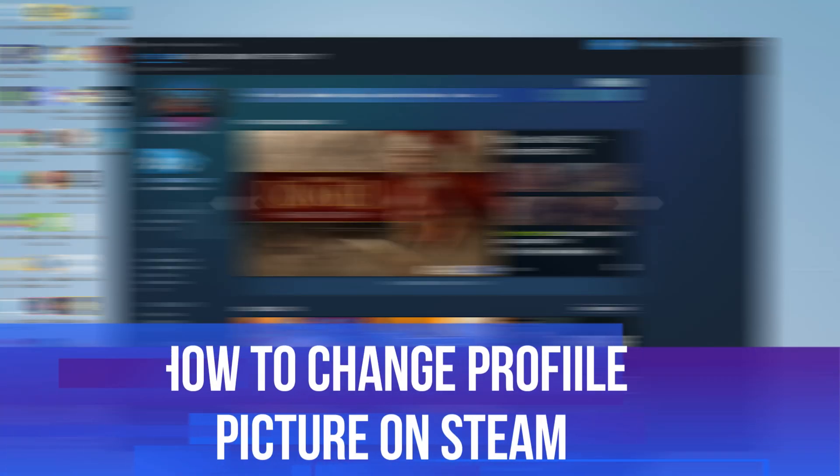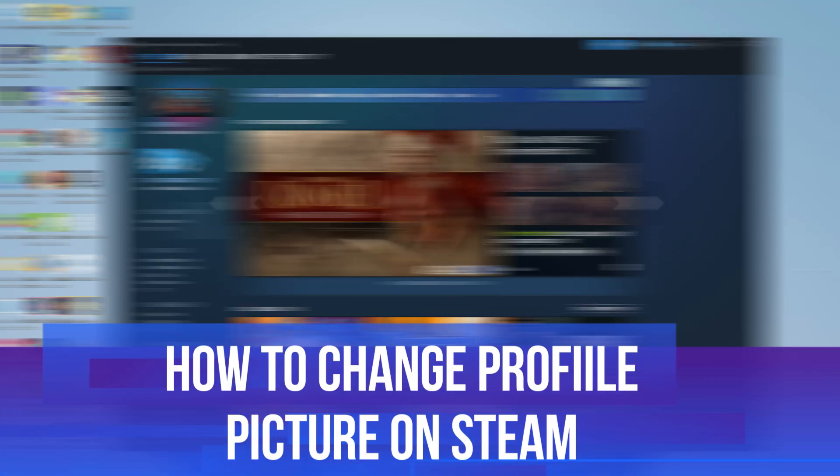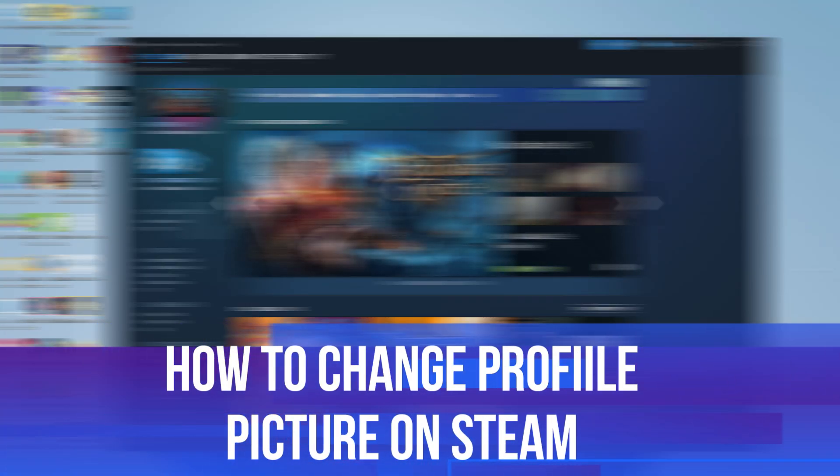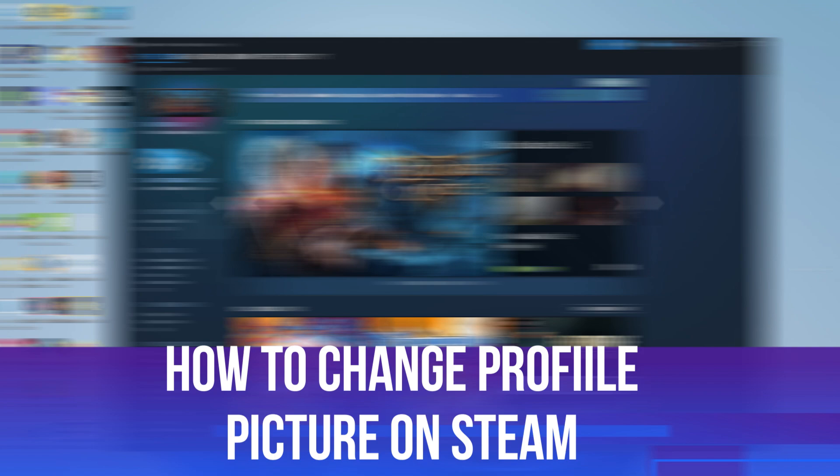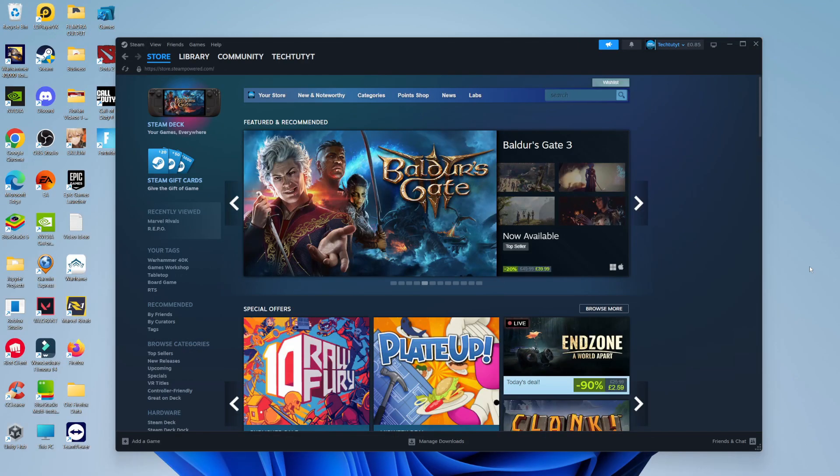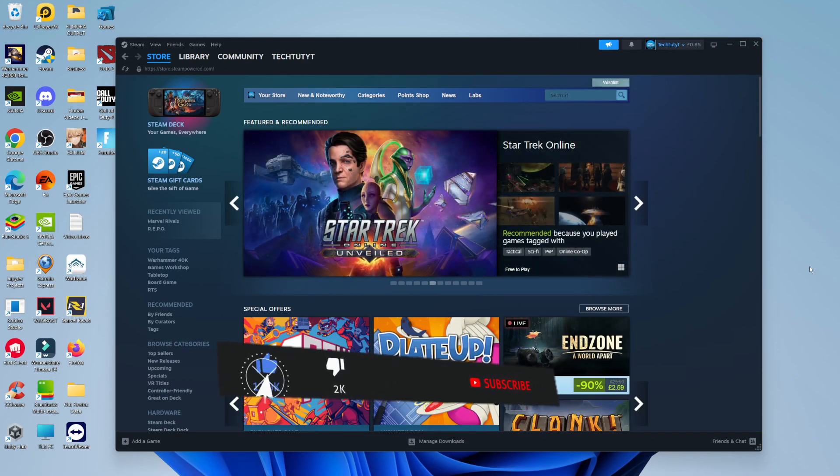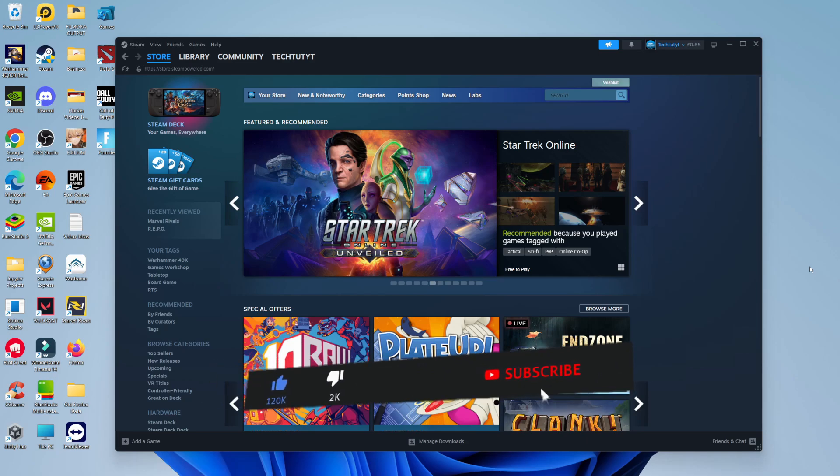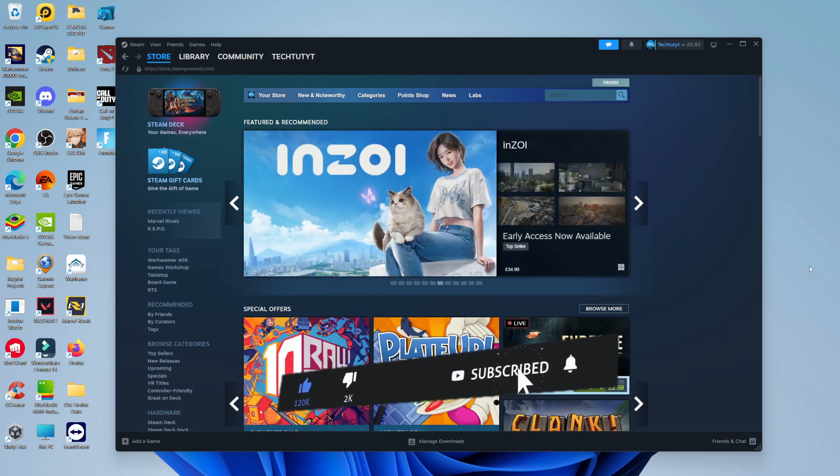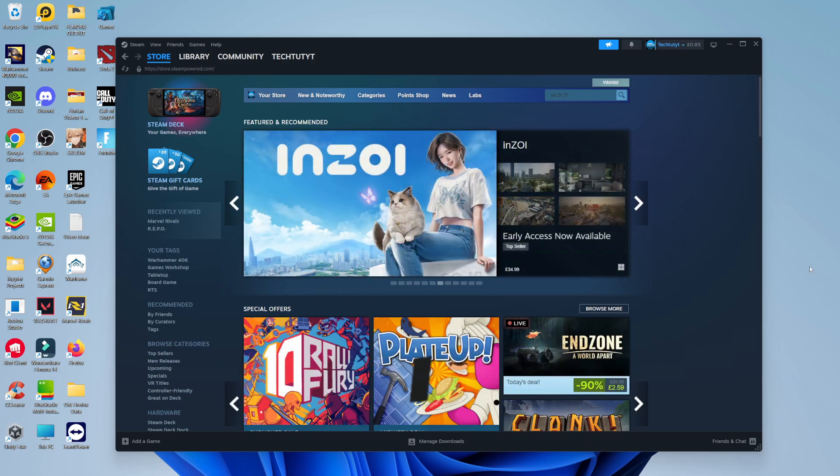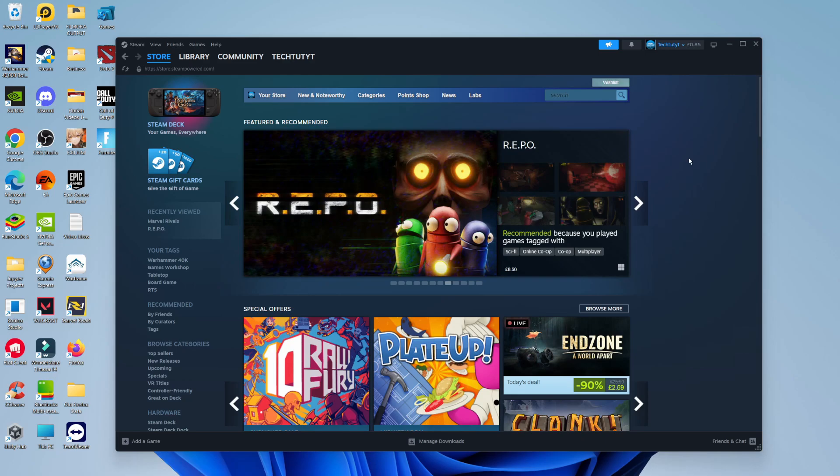In this video, I will show you how to change your profile picture on Steam. This should be a quick and easy tutorial to follow, but before we continue, please consider leaving a like on the video and also subscribing to the channel. I really do appreciate it.